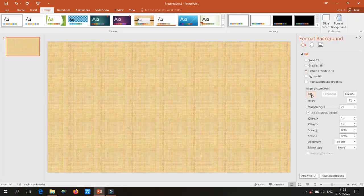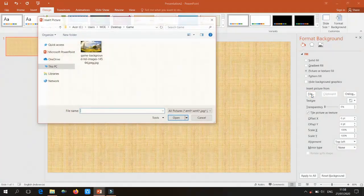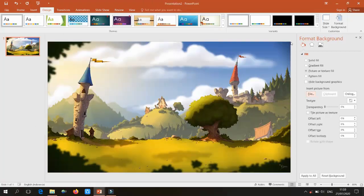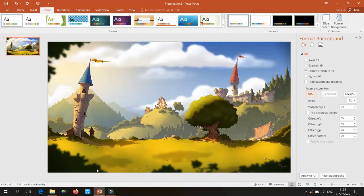In Format Background, select a picture from file. I have pre-downloaded this background — you can download wonderful backgrounds at seekgif.com, where you'll find a bundle of freebies to make your presentation beautiful and enchanting.